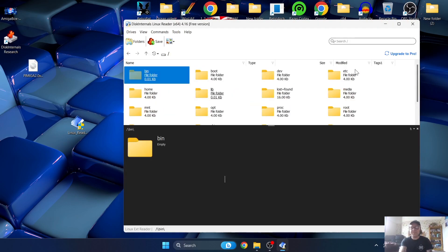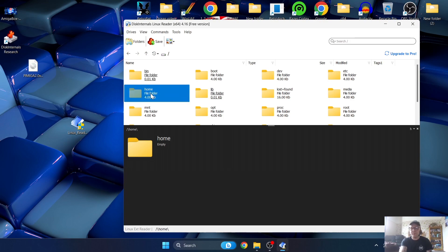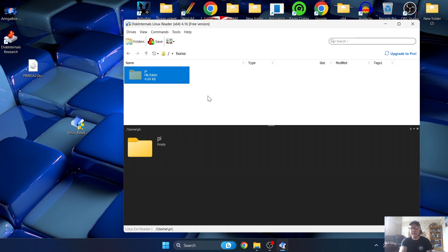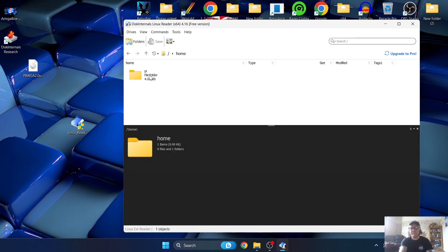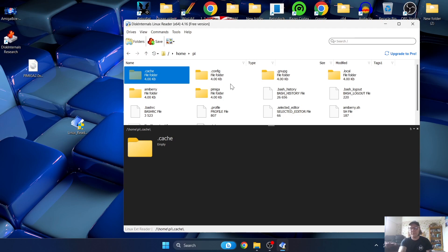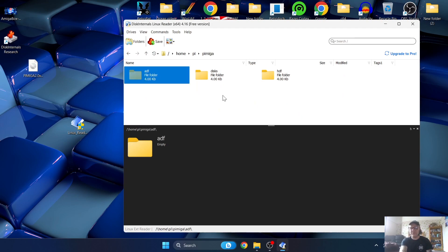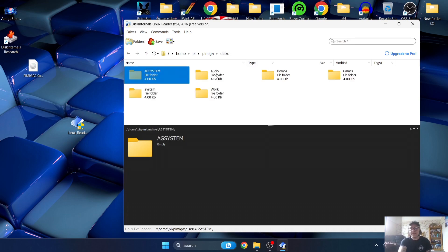Next we're going to go down to Home - double-click on that - and this will bring you into the Pi folder. Double-click on that too. Next we're going to go to the PiMiga folder, double-click on it, and once we're here we're going to go to Disks - double-click Disks - and it's going to bring you into that directory.